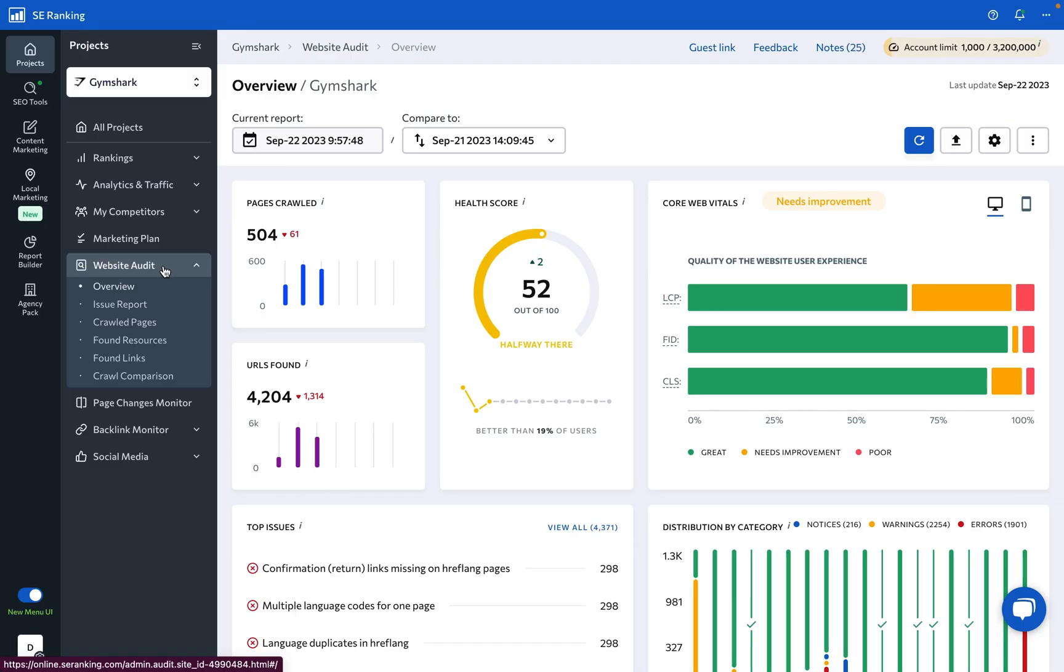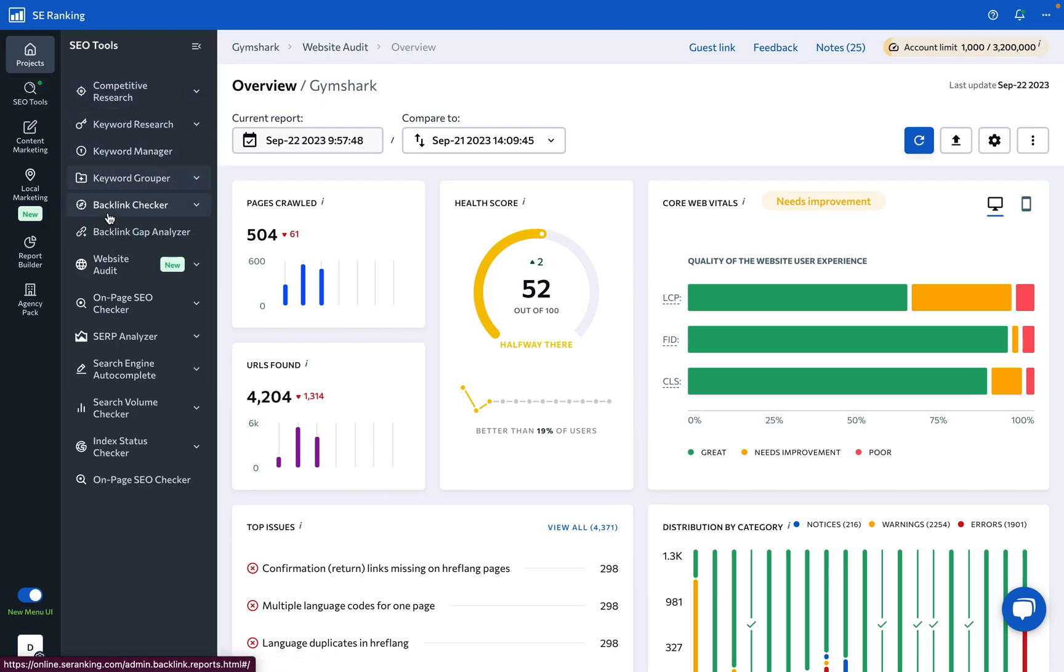By the way, besides auditing your added projects, you can analyze any site's technical setup through the standalone version of the tool.